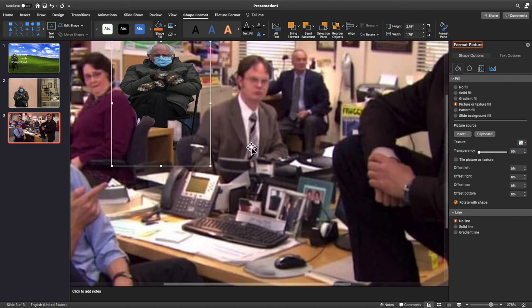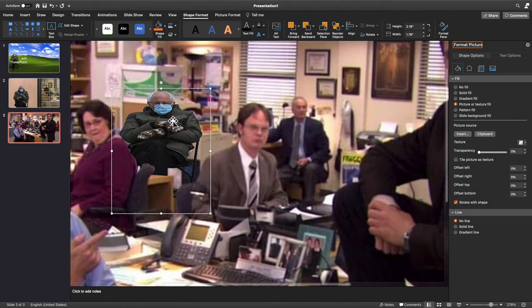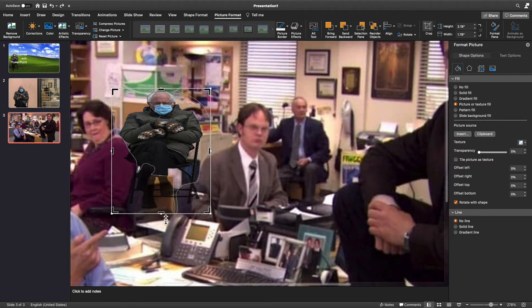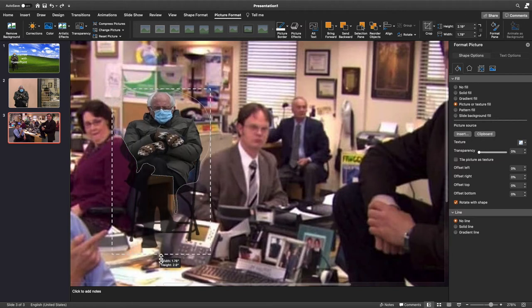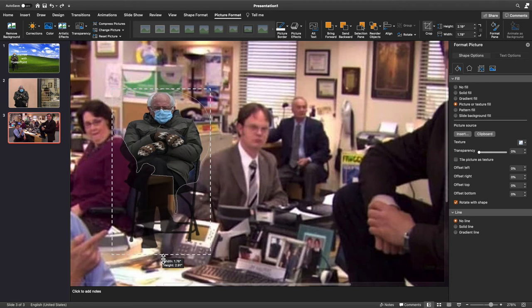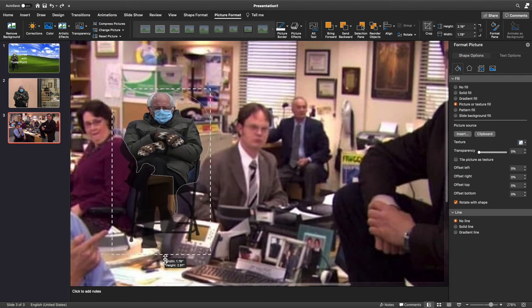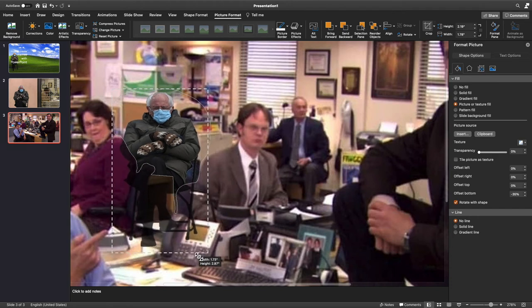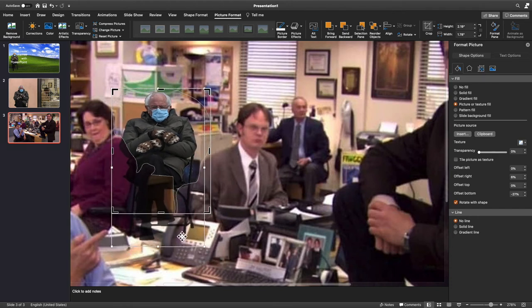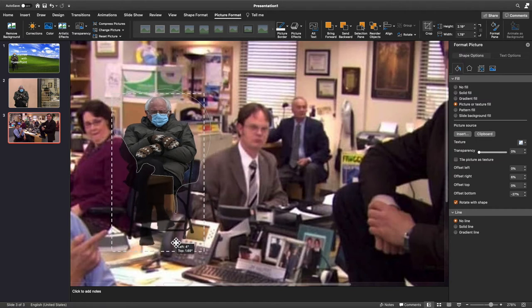At this point we're going to do a few adjustments to make it look a little more natural. The first thing we're going to do is click this Picture Format tab at the top, and we're going to hit Crop. At this point we can adjust the image. You're going to need to grab the white boxes to stretch him back out and kind of fit him the way that he would be. What it's going to do is anywhere that's not in the shape is going to be cropped out, so you won't even see it. This is going to give him the appearance of being behind the desk.